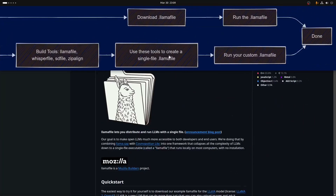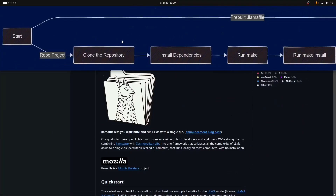After you build your own .llamafile — what's colloquially known as a llamafile — then you'll learn, just like you would with a pre-built download, to run them in every which way that they can be used.